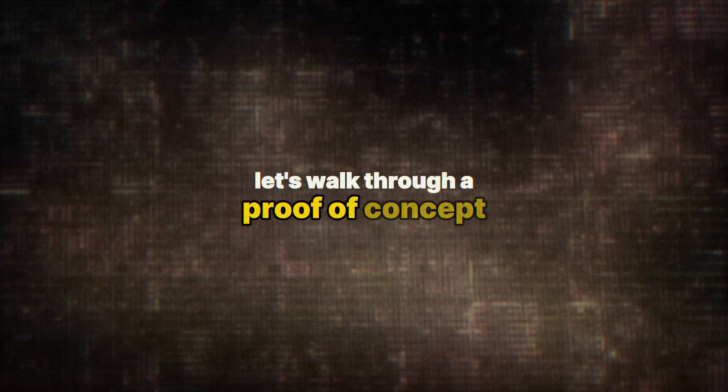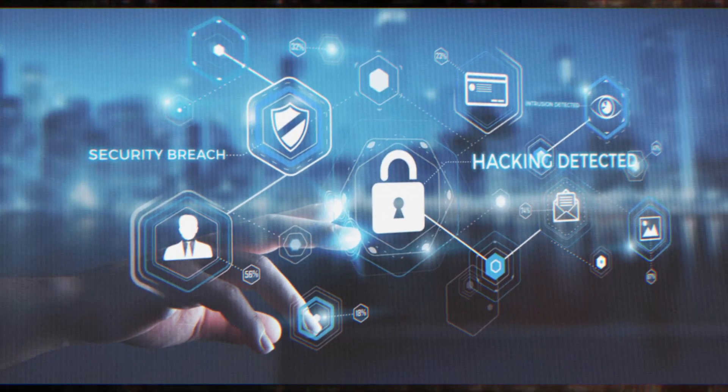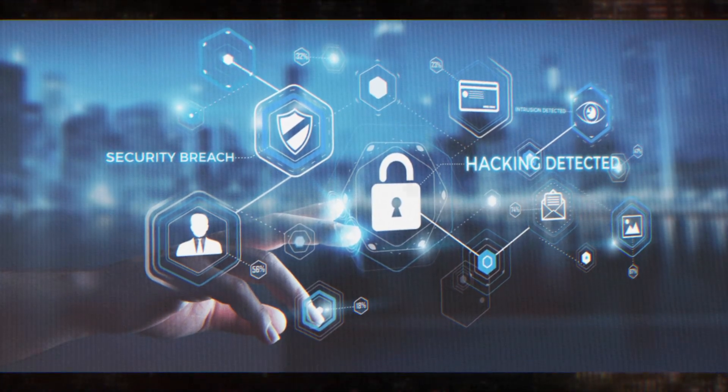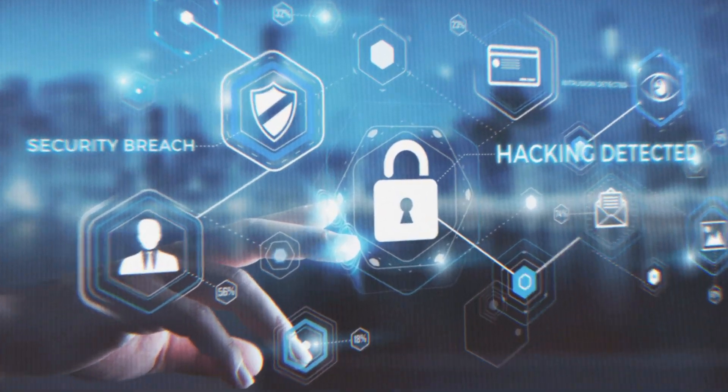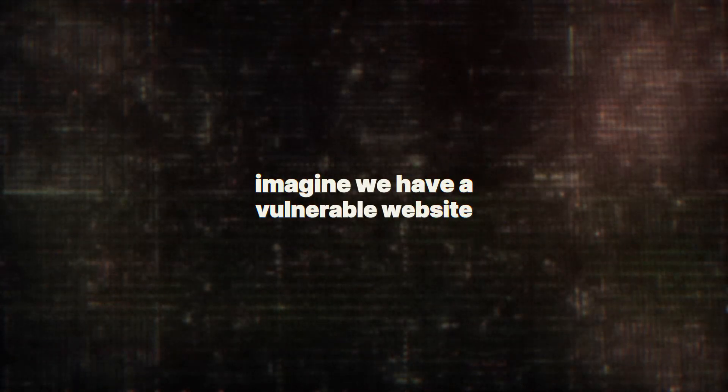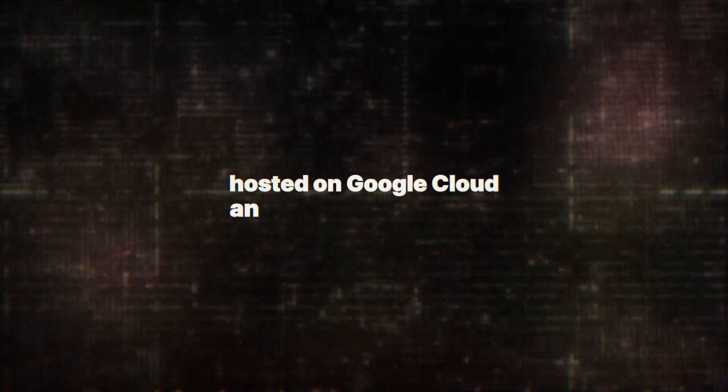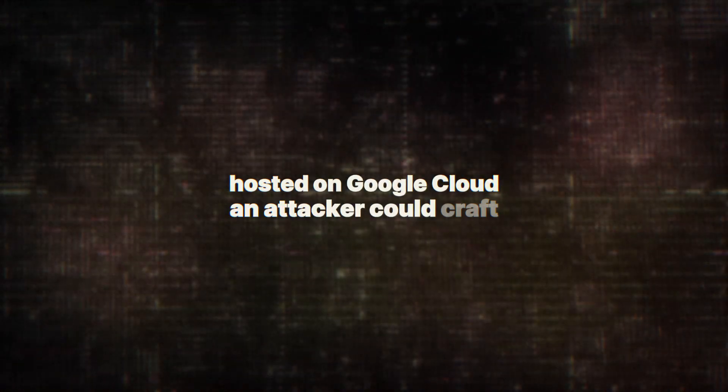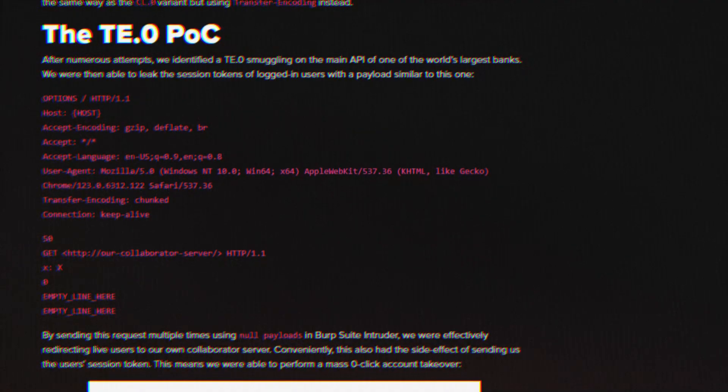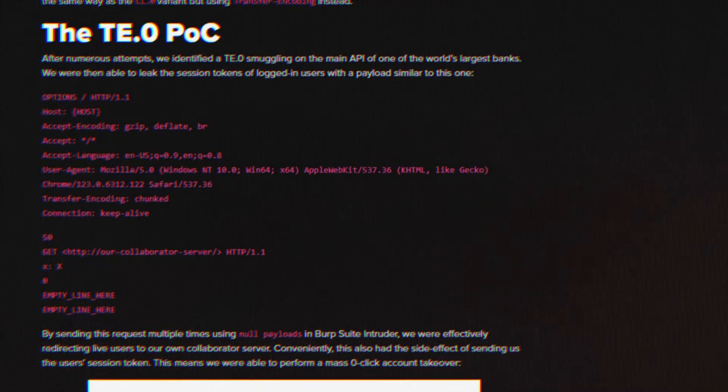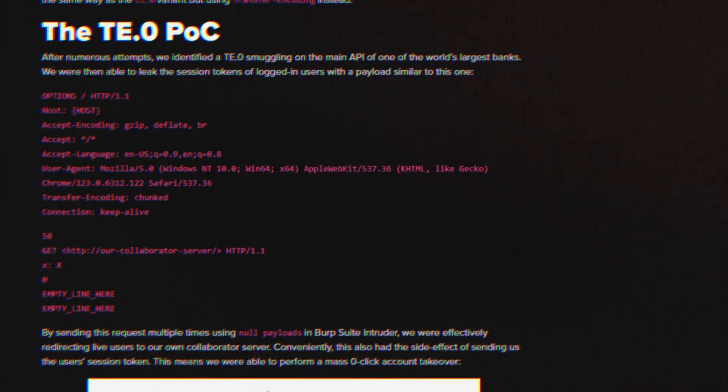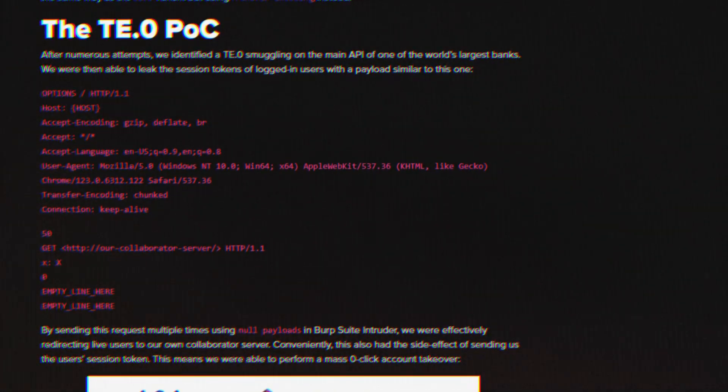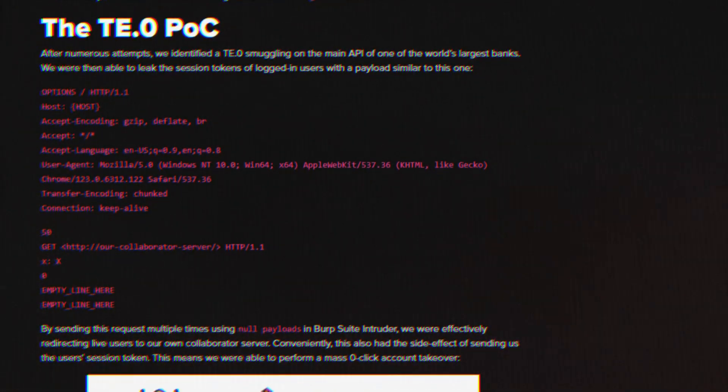Let's walk through a proof of concept to understand how this TE.0 attack works in practice. Imagine we have a vulnerable website hosted on Google Cloud. An attacker could craft a request that looks something like this. Now, this might look like a bunch of technical gibberish to some of you, but let me break it down.